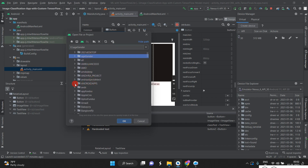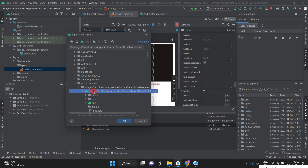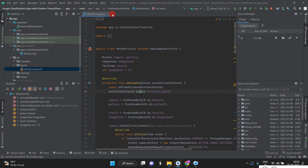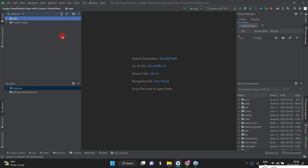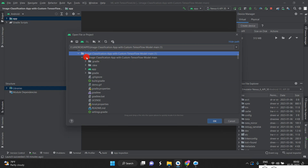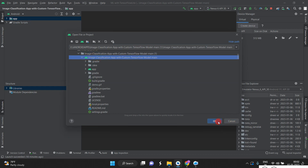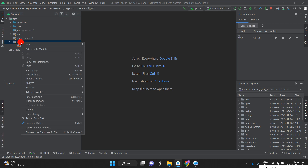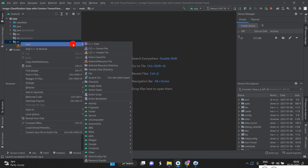We can see the Android project files here. This is generally what it looks like. Go to the particular file, find the Android symbol, and double-click it — it will open. After opening that file, you can see one ML folder. Click those files — we need to add the model file.